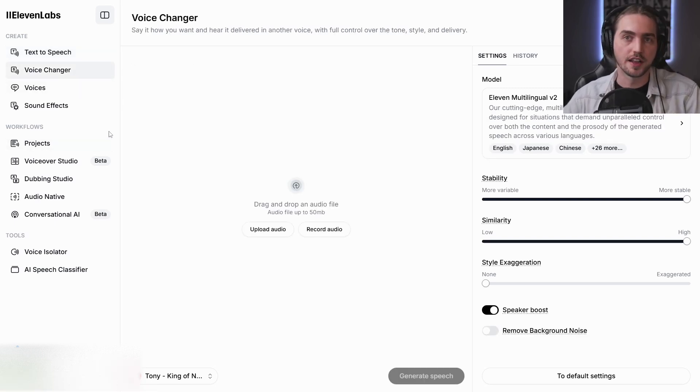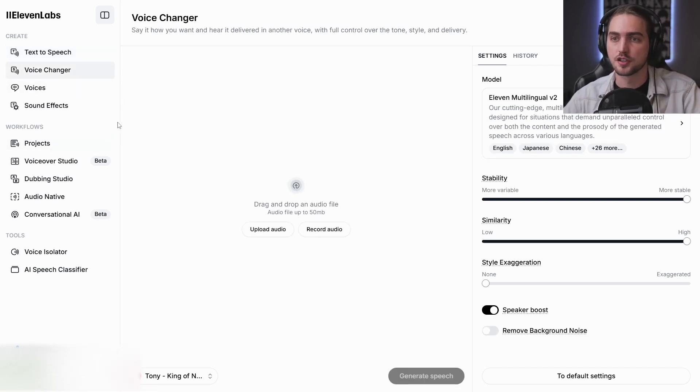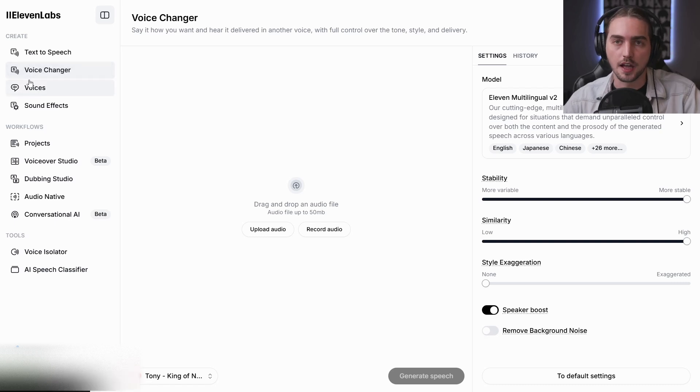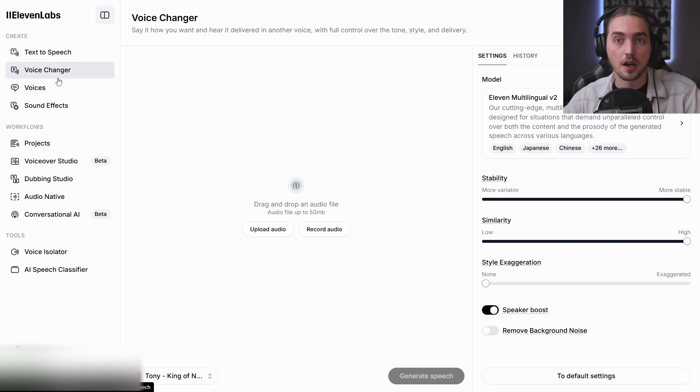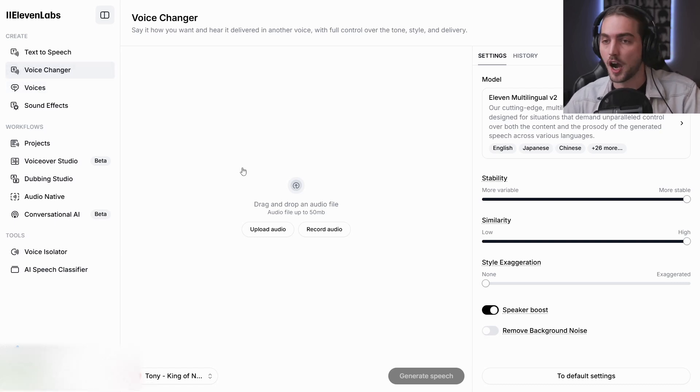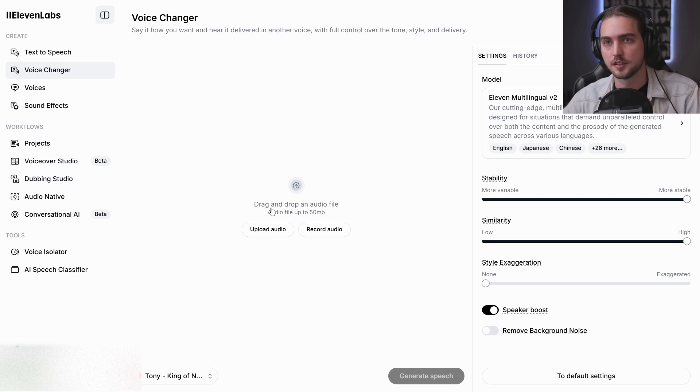I used 11 labs in a lot of commercial projects as well. So maybe clients don't want to spend too much on the voice over and talent. So I can just say, okay, just to let you know, we can do voice as well, but it's gonna be AI generated.